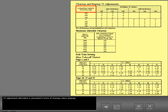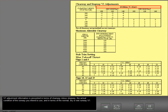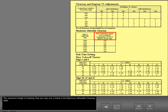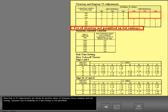V1 adjustment information is presented in terms of clearway minus stopway, the actual condition of the runway you intend to use, and in terms of the normal dry or wet runway V1. The maximum length of clearway that you may use is listed in the maximum allowable clearway table. Note that no V1 adjustments are shown for positive values of clearway minus stopway and wet runway, because use of clearway on a wet runway is not permitted.